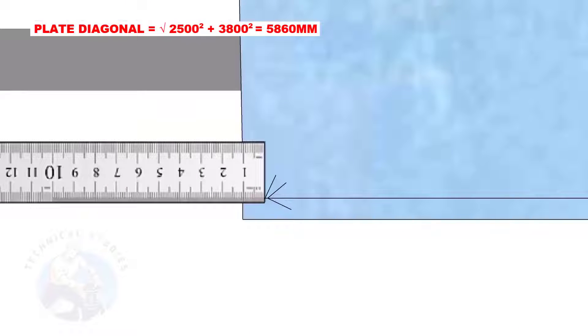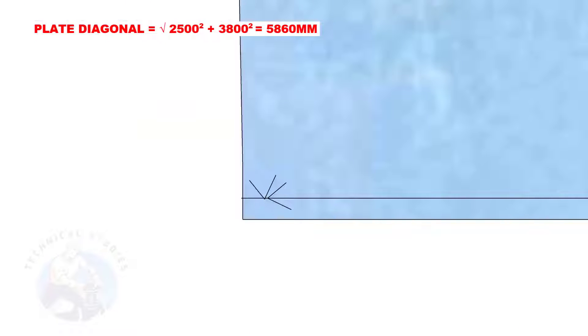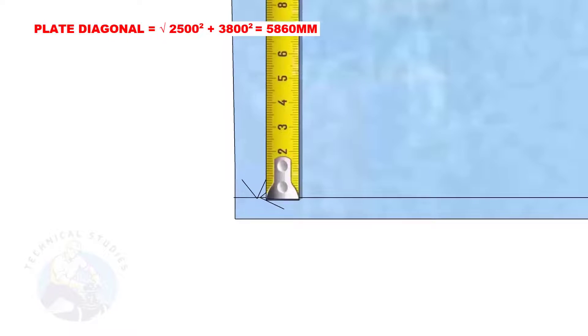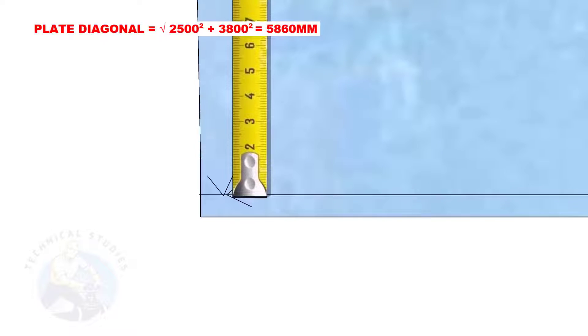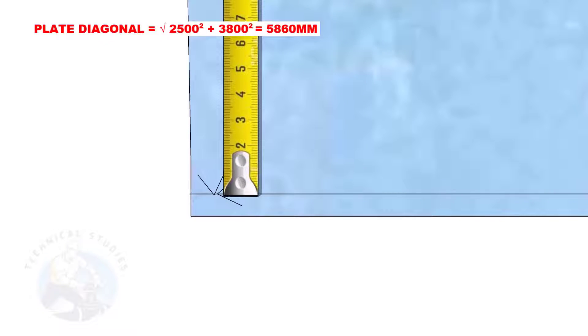Mark 10 millimeters back from the plate's edge. Draw a small arc of 2500 millimeters as shown.